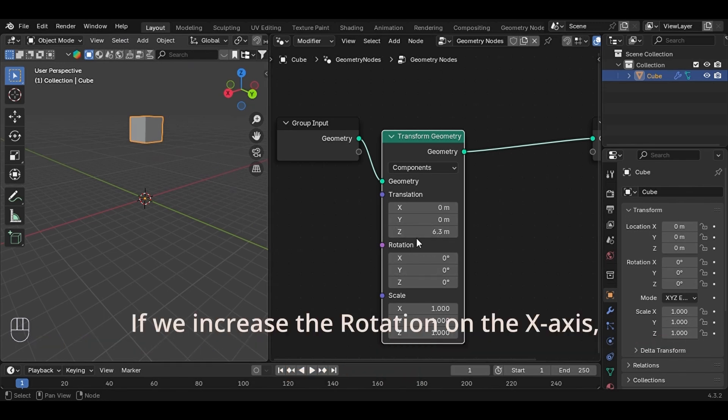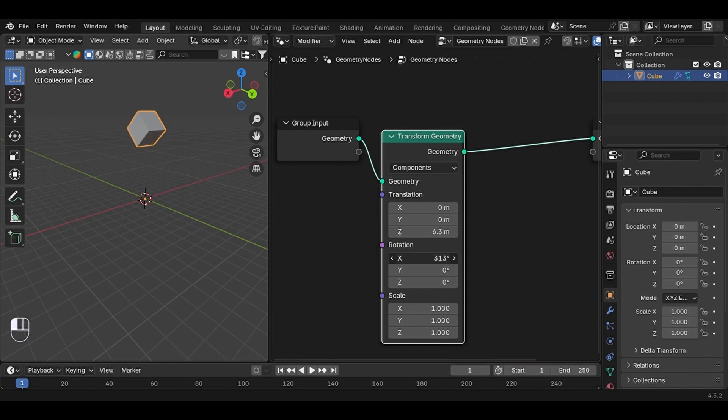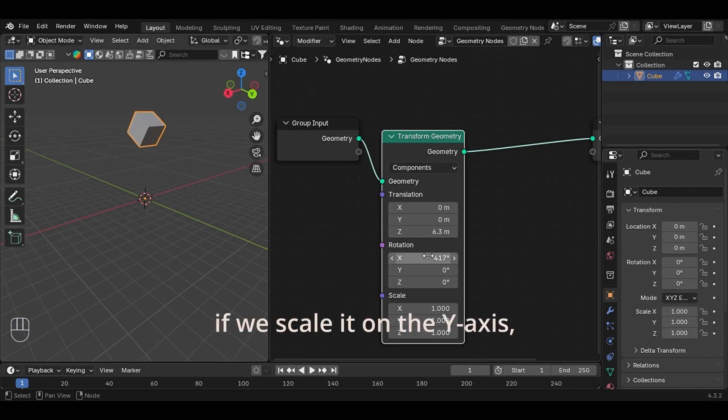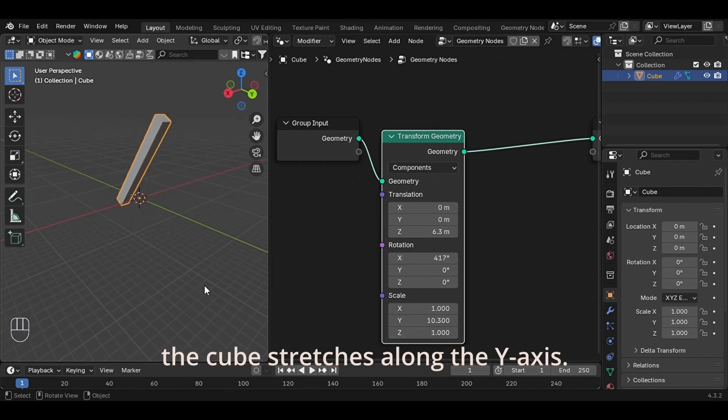If we increase the rotation on the X-axis, the cube rotates around the X-axis. And of course, if we scale it on the Y-axis, the cube stretches along the Y-axis.